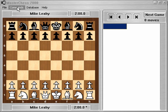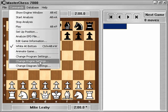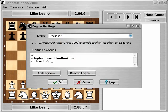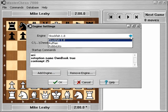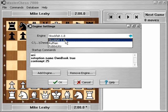First, I'll go to the Commands menu, and I'll choose Change Engine Settings. Here's a drop-down menu that shows you all the chess engines that are installed. By default, Stockfish 1.8 is the installed engine and probably the strongest.